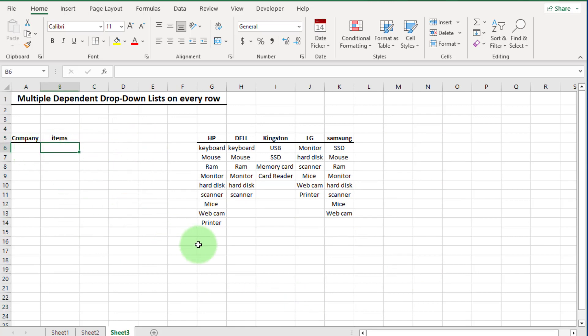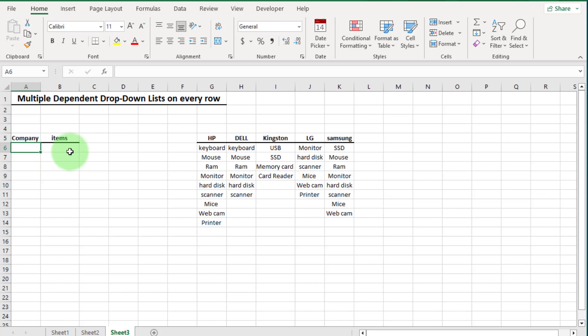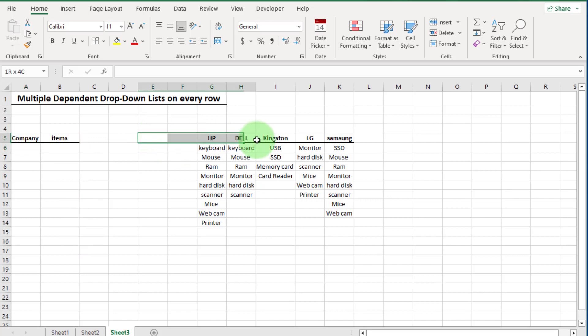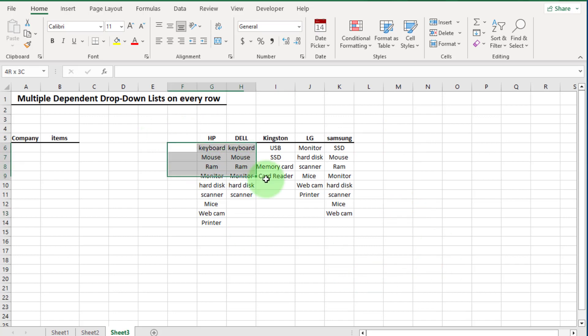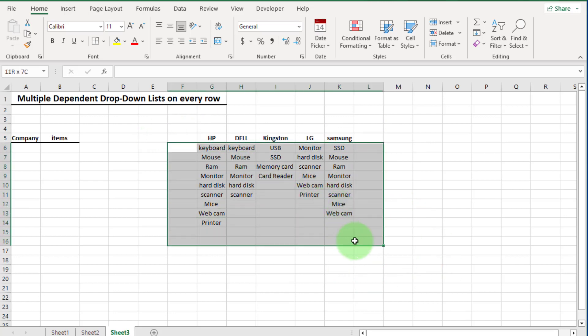The first choice is to select a company name, and the second choice is to select an item. The item choice we get is based on the company selected. You can see in the data set that company names are listed on top, and these are the items that belong to each company.